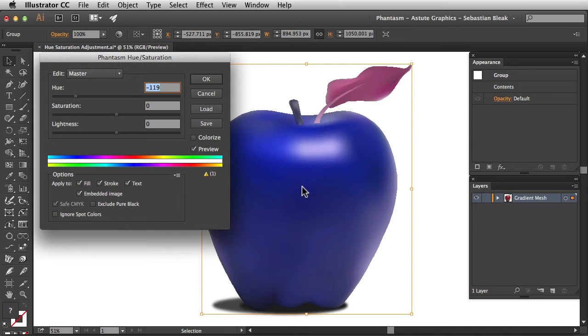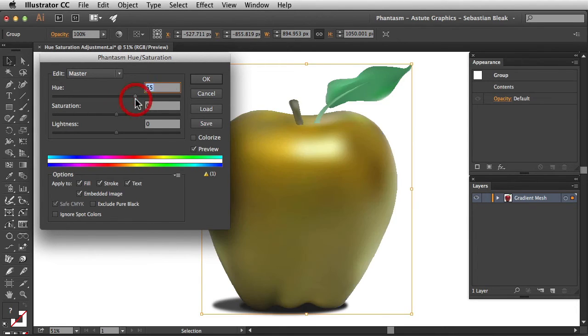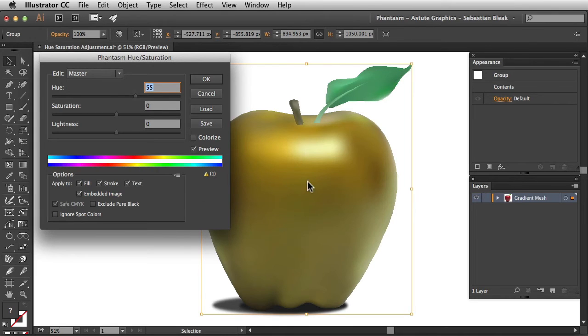And you see that effect over here in my artwork. I'm going to click and drag towards the right. And now what I'm doing is I'm turning all my reds to yellow, and you see that effect over here in my artwork.